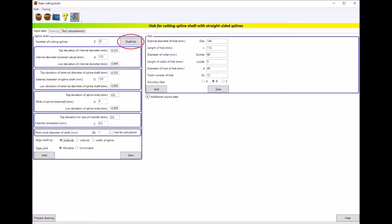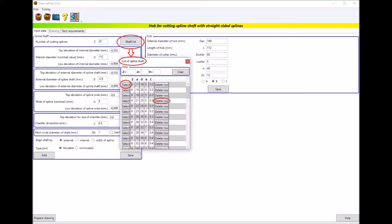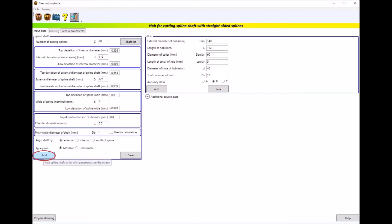The database of the application contains recommended sizes of splined shafts. Pressing the button shafts list you will see a pop-up window where you can choose the type of shaft you are interested in or remove it from the database. You can also add your own size of the spline shaft to the database by clicking on the add button.